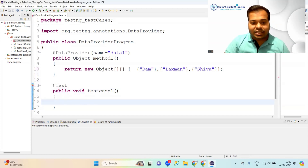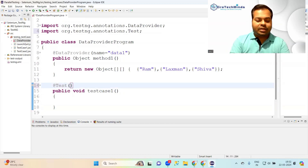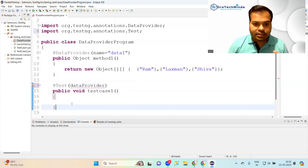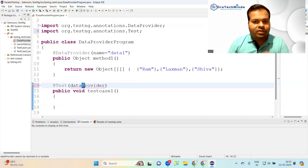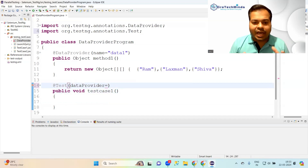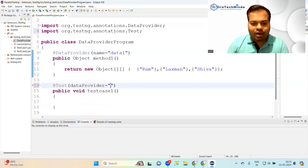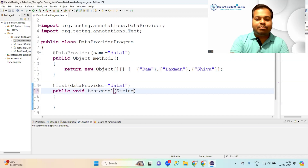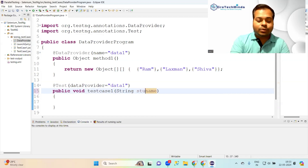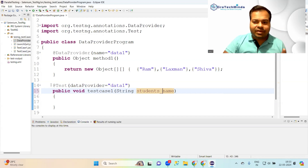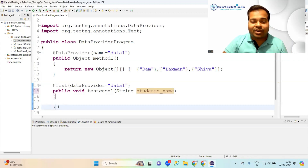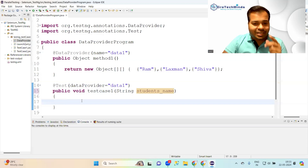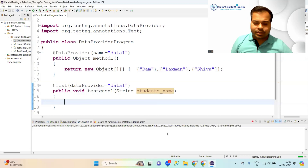Import @Test and give it the parameter dataProvider equals 'data one'. In TestNG, the parameter name should be in camelCase — first letter lowercase, first letter of the second word uppercase. Since we have single values — Ram, Laxman, Shiva — make it a parameterized String named 'studentName'. I have only one test case but it will run three times: first with Ram, second with Laxman, third with Shiva.